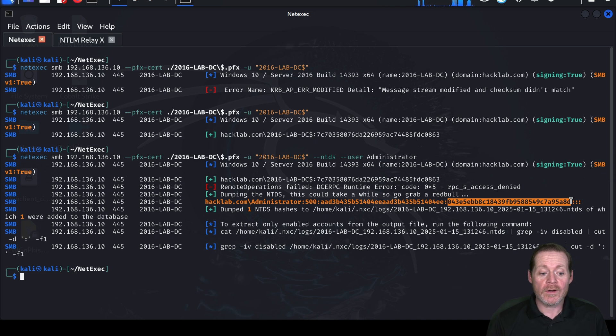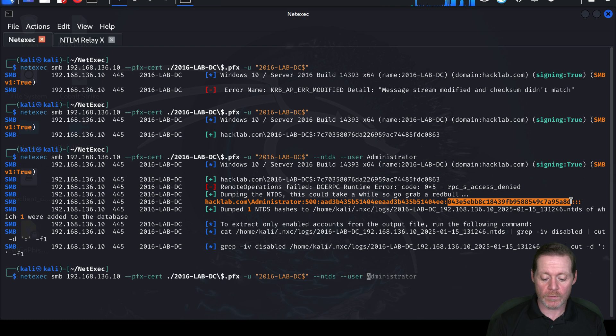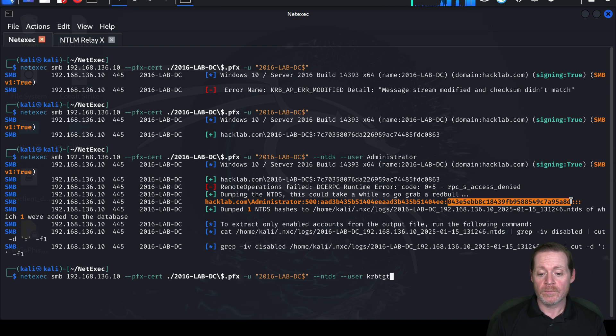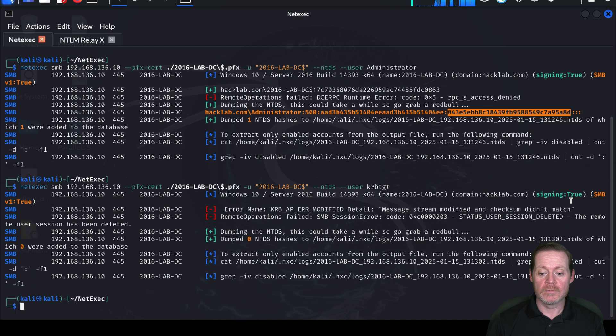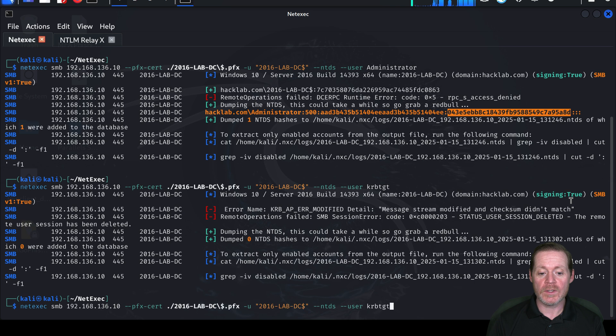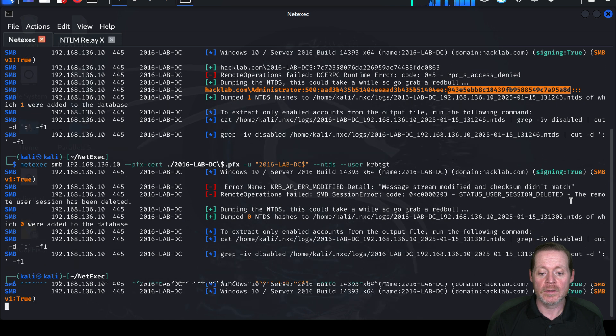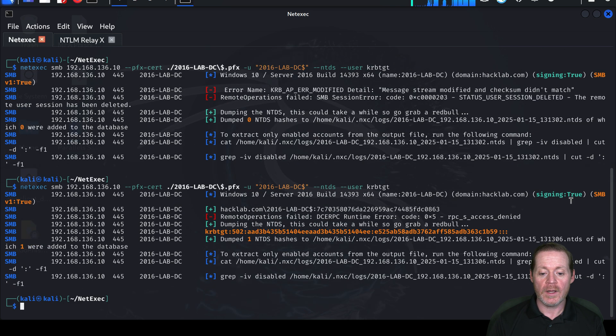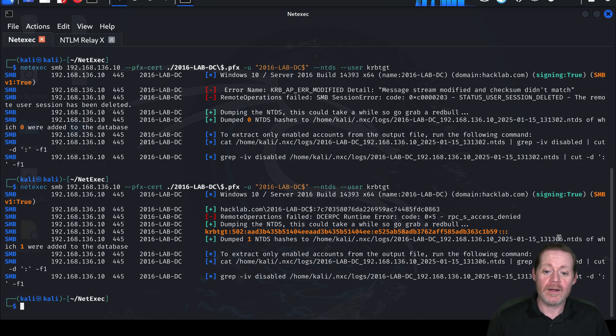So I can get whatever I want. Let's try it again with a different account. Maybe we'll try the KRBTGT account. We could set up a golden ticket. And sometimes you have to run it a couple of times. And there it is. There's the KRBTGT account. That's god mode for Active Directory. So at this point, you have complete compromise.